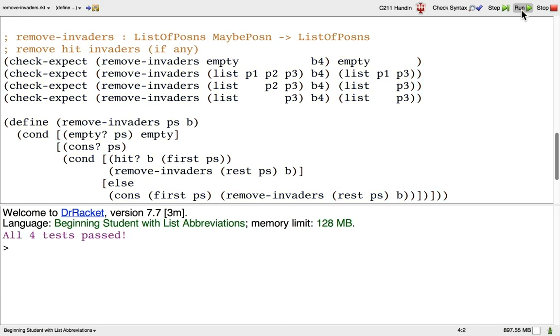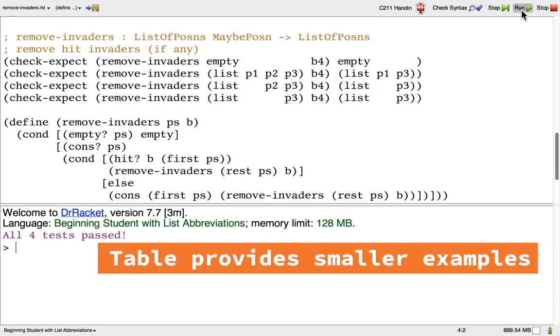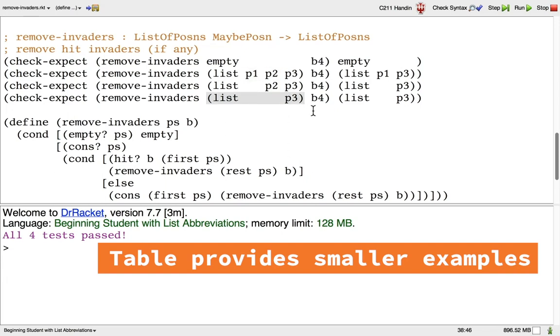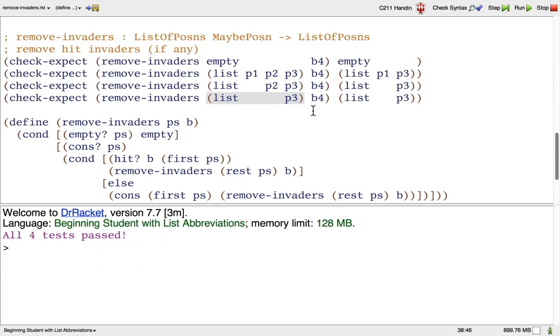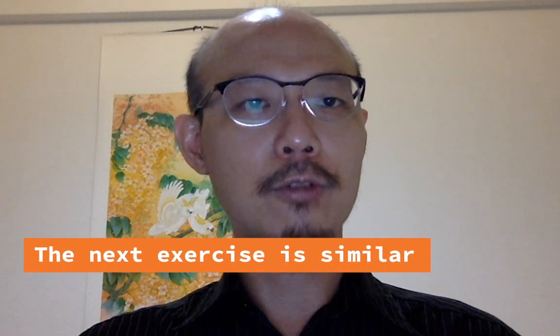The key property of these additional examples is that they are always smaller than the examples you started with. We started with a three-posin list and then we were prompted by the table method to add lists that are two posins long or one posin long. So as the table method keeps inviting you to add more examples, you're going to get smaller and smaller examples which will be easier and easier to think about. And that's another nice thing about using the table method in conjunction with a template like the usual template for processing the list. Now you're ready to do the last exercise which is a similar function for not removing invaders but removing the bullet.